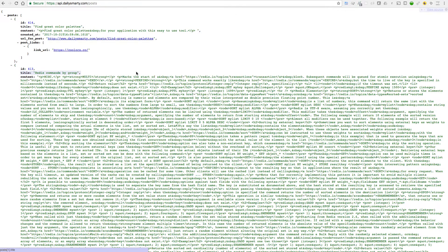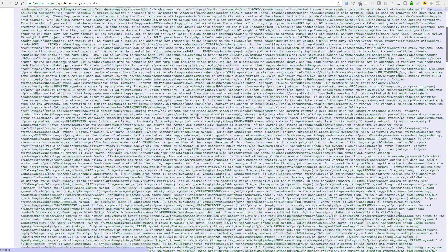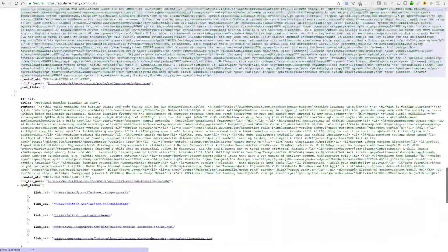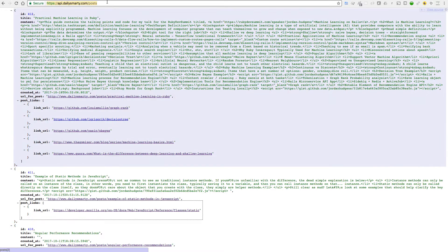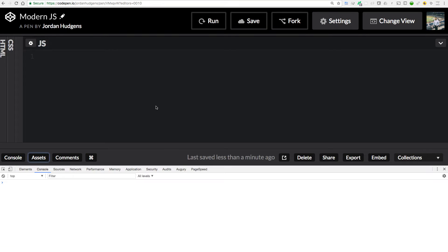I've created an API for the daily Smarty application that brings back all of the posts - an ID, title, the content of the post, when it was created, what the URL was, along with any post links. This is a very common pattern, whether you're communicating with a custom backend or with services such as Twitter, Facebook, or Instagram. I'm going to copy this URL and start building out our call.